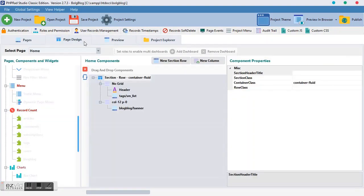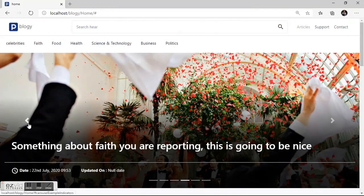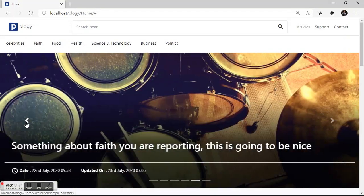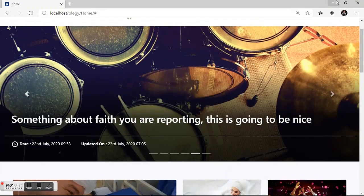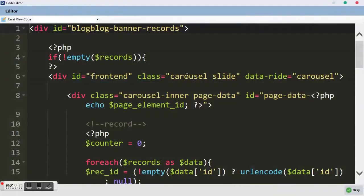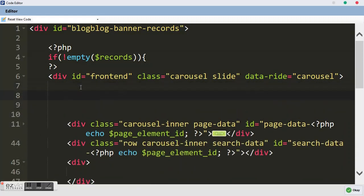The next thing we want to do is add the previous and next controllers, or indicators. To do that, we are going to work above the carousel inner. Collapse the carousel inner, and just above it we'll label the section 'indicators'.